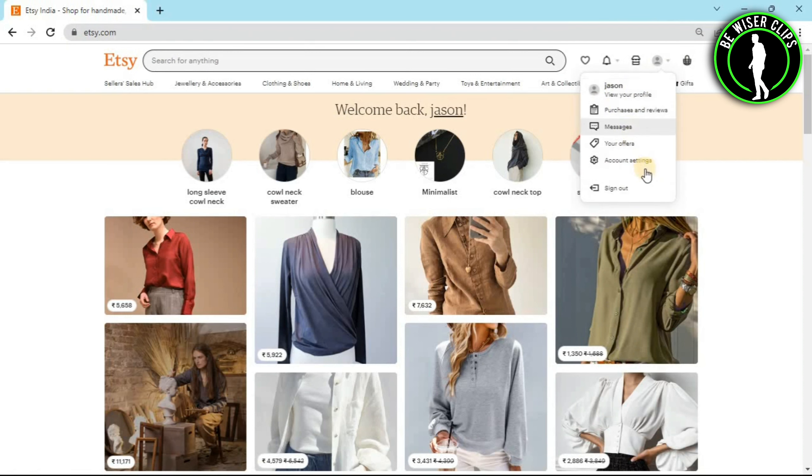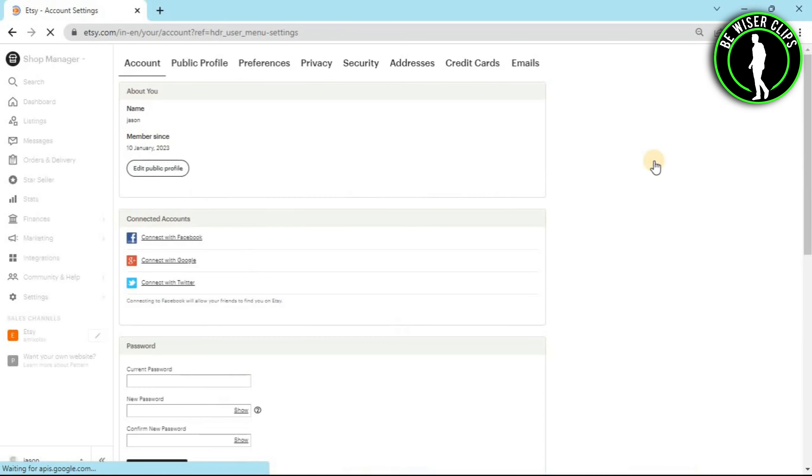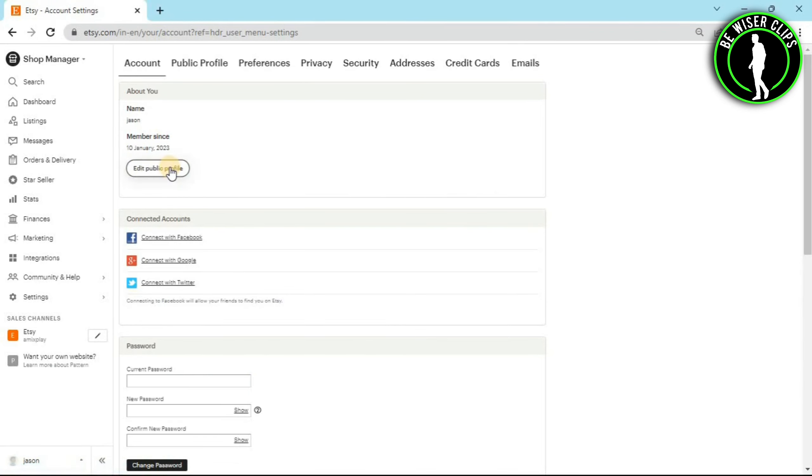Now go with the account settings option. After coming on this page you will see this option right here called edit public profile. Now click on this.